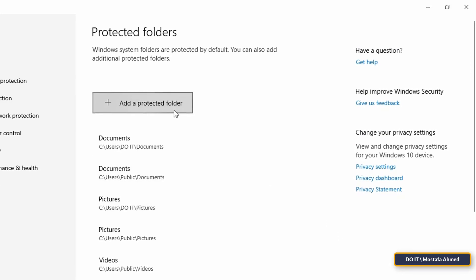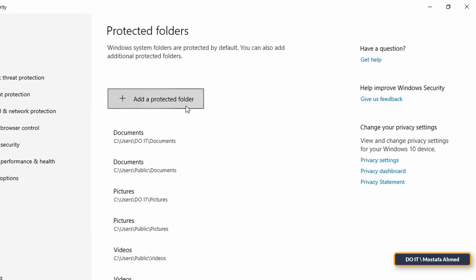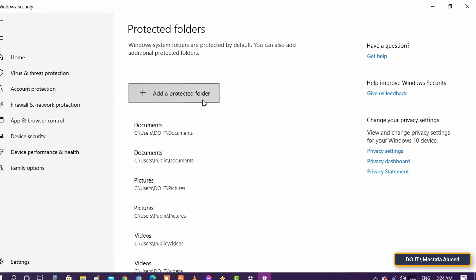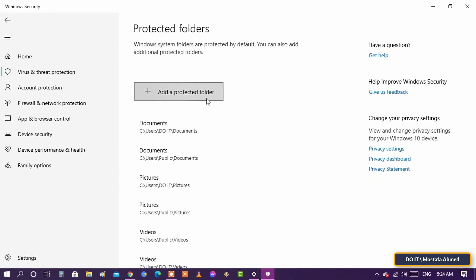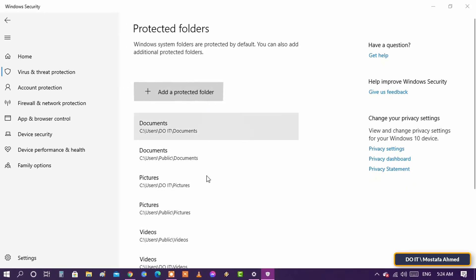Click on Add a Protected Folder and browse your folders and add what you want. Remember that ransomware protection only protects the folders listed here.